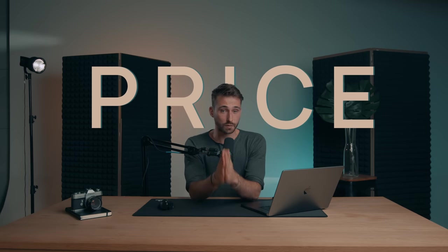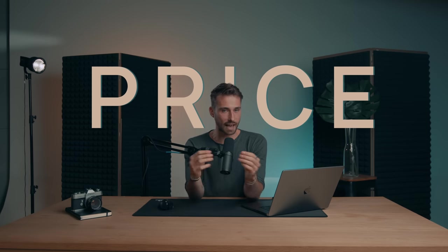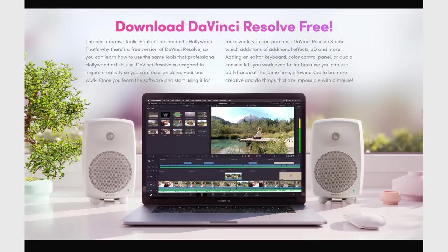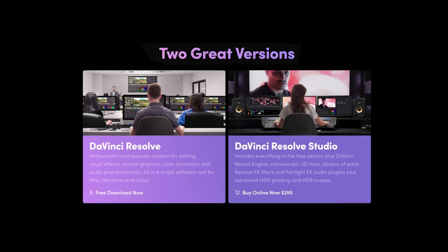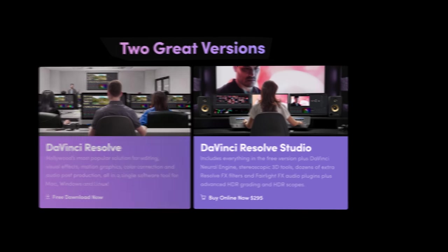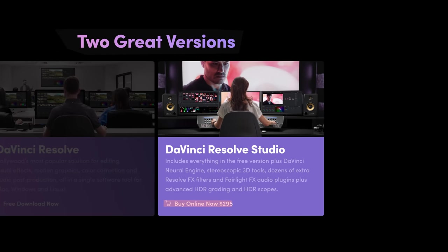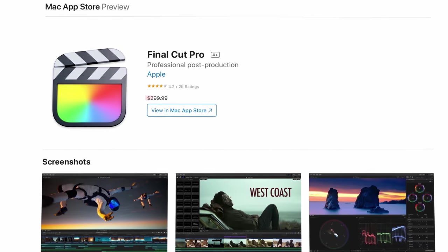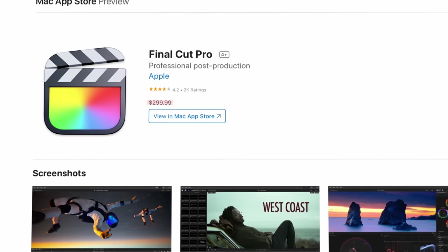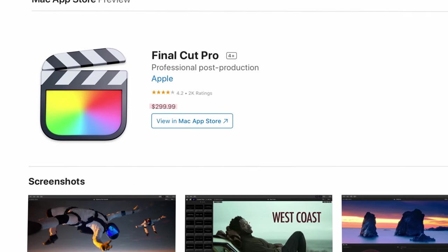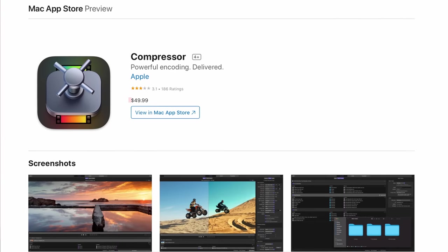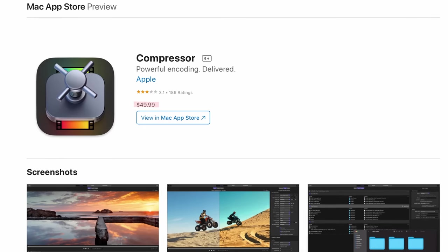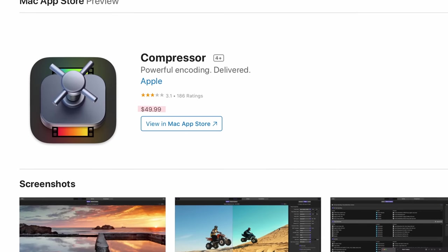So the first thing we need to talk about is the price. DaVinci Resolve is actually the cheapest option out there and they even offer a free version that doesn't include certain features but is still very capable. But the paid studio version of DaVinci Resolve is only a one-time payment of $299, which is the same price as Final Cut, except if you're a professional editor using Final Cut, you'll also need to buy Apple's compressor and that will set you back another $50.